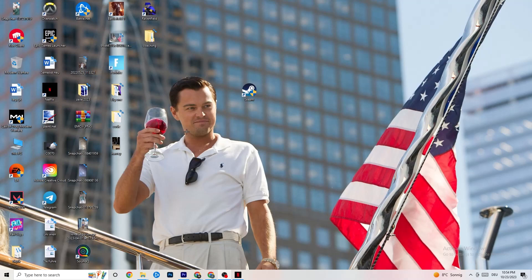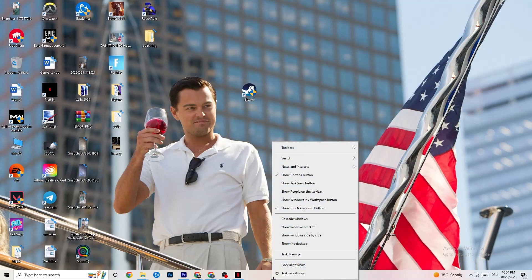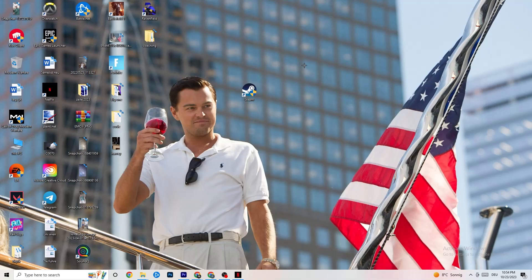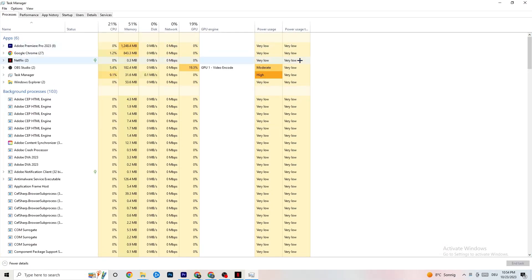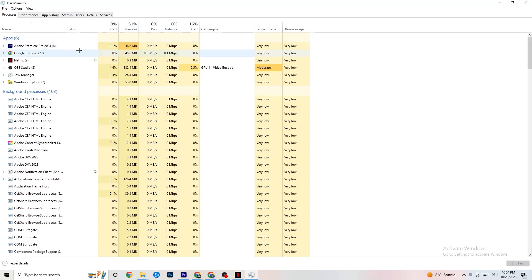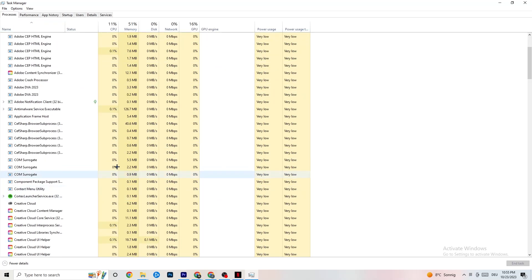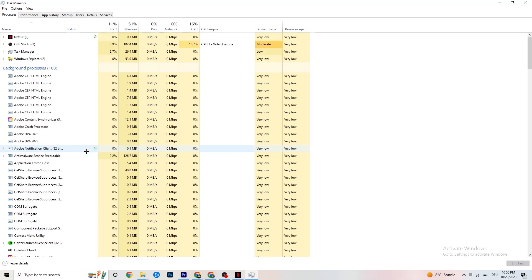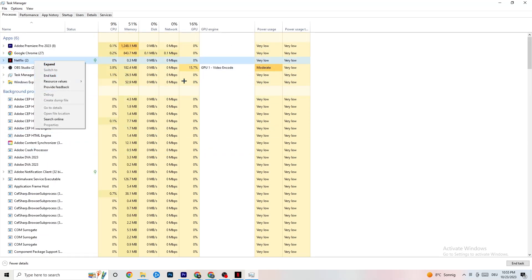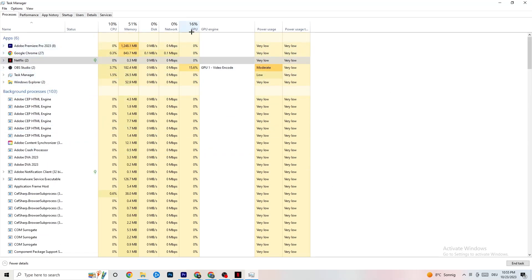Next, right-click your taskbar and click Task Manager. Navigate to the Processes tab and end every task that's currently using too much CPU or GPU. These could be background processes or apps — as long as they're not related to Windows itself, right-click and select End Task to free up resources.